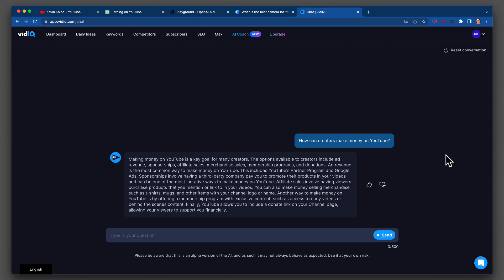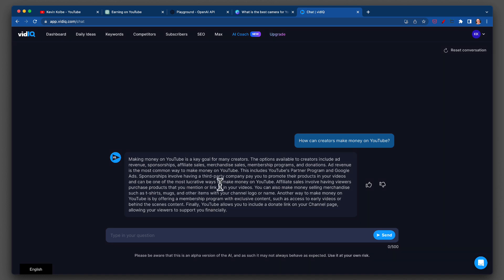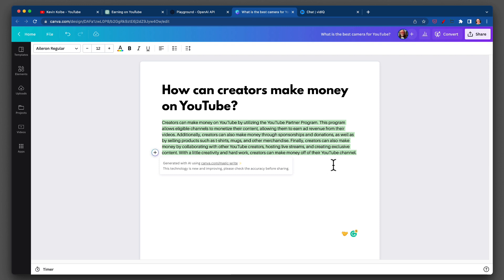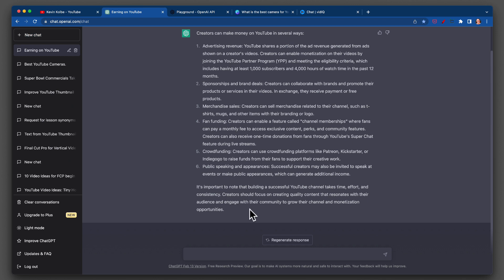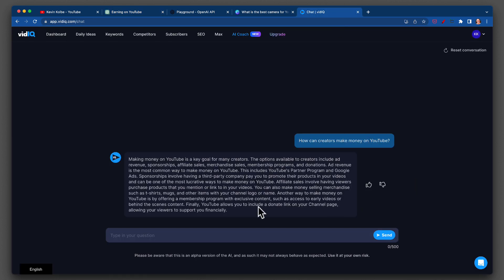VidIQ says: making money on YouTube is a key goal for many creators. The options available include ad revenue, sponsorships, affiliate marketing, merchandise sales, membership programs, and donations. Ad revenue is the most common way, including the partner program and Google AdSense. It also gives more information on merchandise types. Finally, YouTube allows you to include a donate link on your channel page — I don't remember seeing that on any of the others. VidIQ is supposed to be a little more tailored to YouTube.